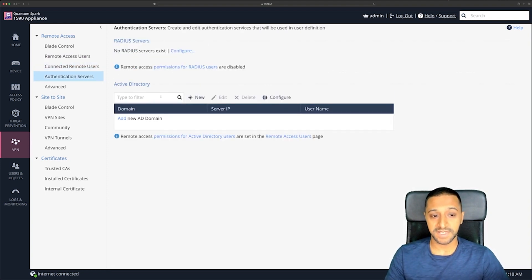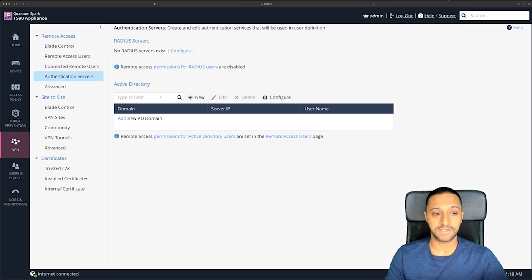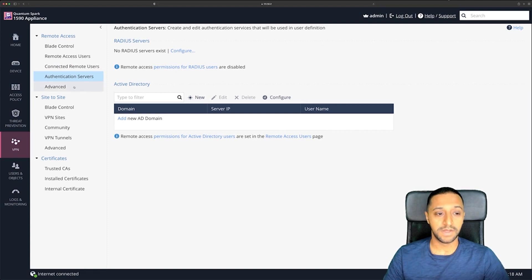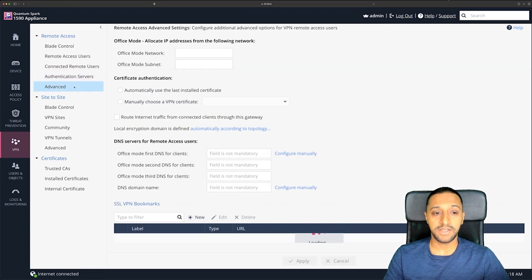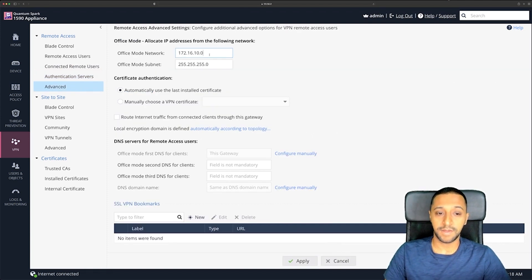After remote user access you have Connected Remote Users, which shows a list of users that are connected once they are. Authentication servers is also here — you can add your domain and RADIUS servers. None of this is configured here yet, but there'll be more configuration settings within here if you do.